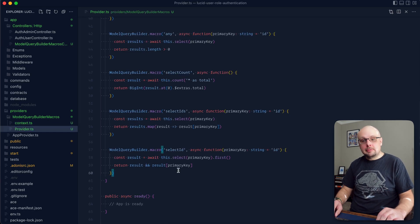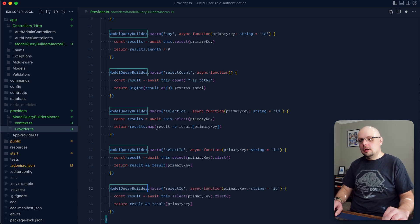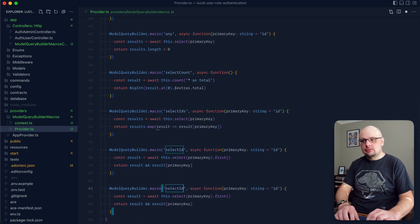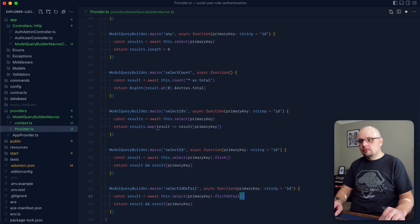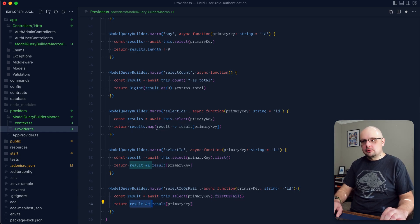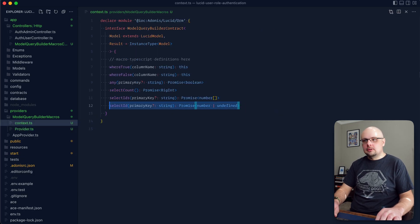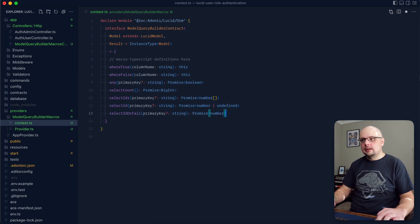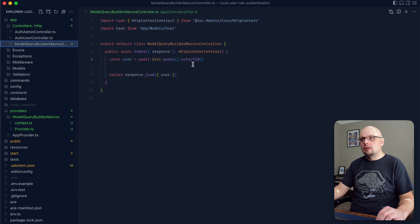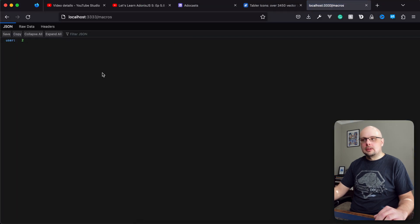If you definitely want to get back an ID, you can also do selectIDOrFail, similar to the firstOrFail methods the query builder already has. Change first to firstOrFail — that handles the error for us if there are no matches. We can then get rid of that result check and just return result with the primary key. On the context side, add selectIDOrFail with no undefined in the return type. In the controller, selectIDOrFail returns two as well.